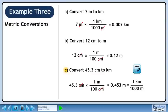Now we'll convert to kilometers. We want to get rid of meters, so put 1000 meters in the denominator. We want to keep kilometers, so put 1 kilometer in the numerator. 0.453 over 1000 is 0.000453, and meters cancel, leaving kilometers.